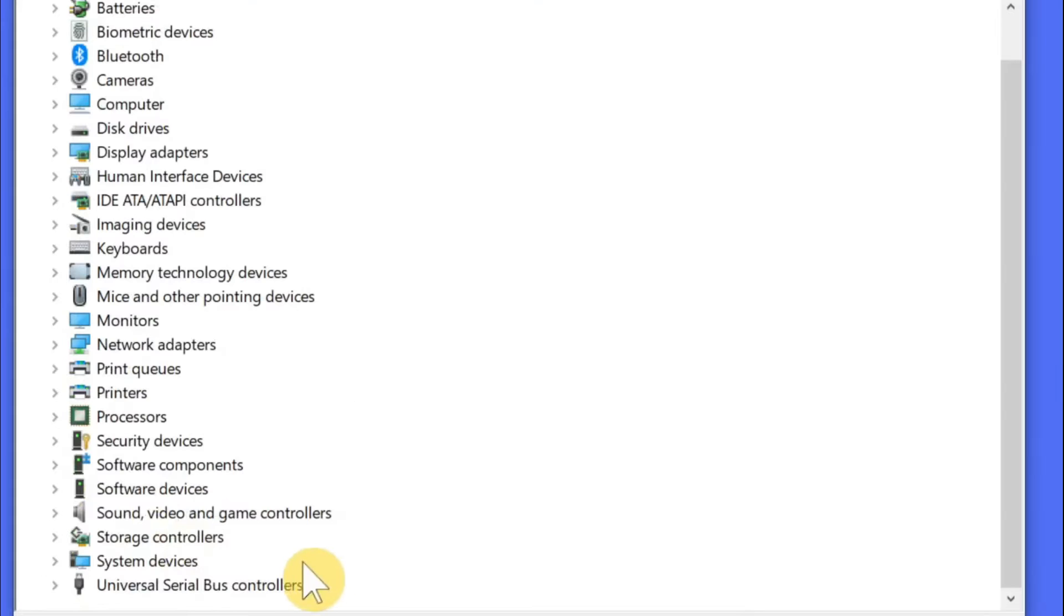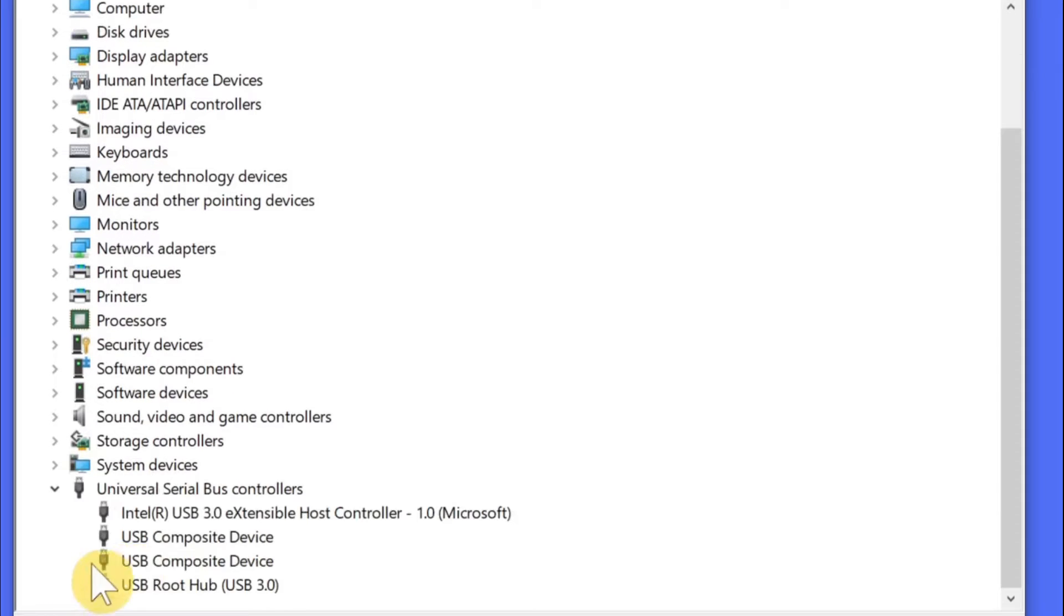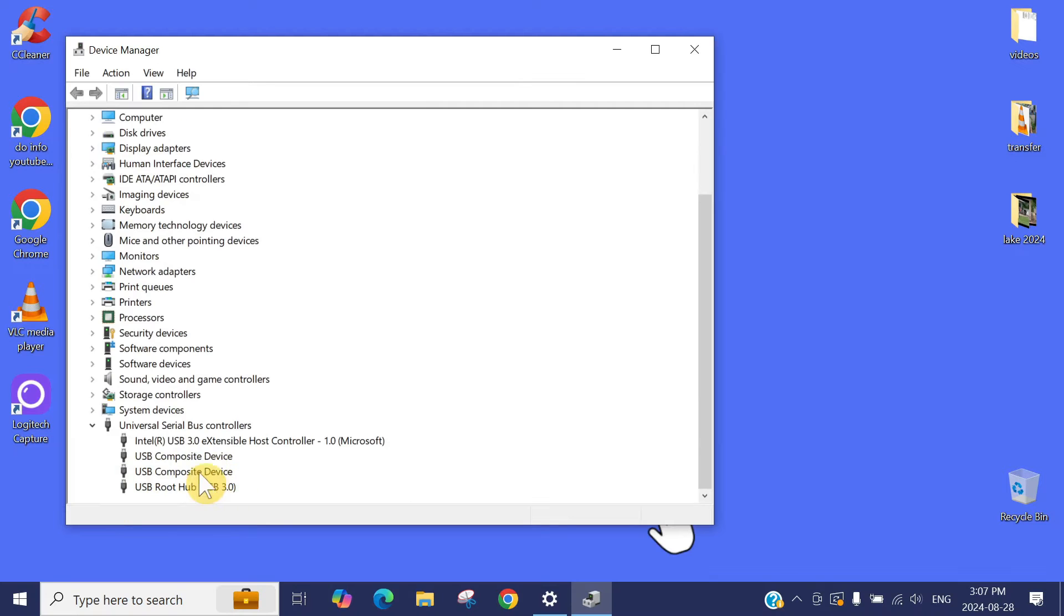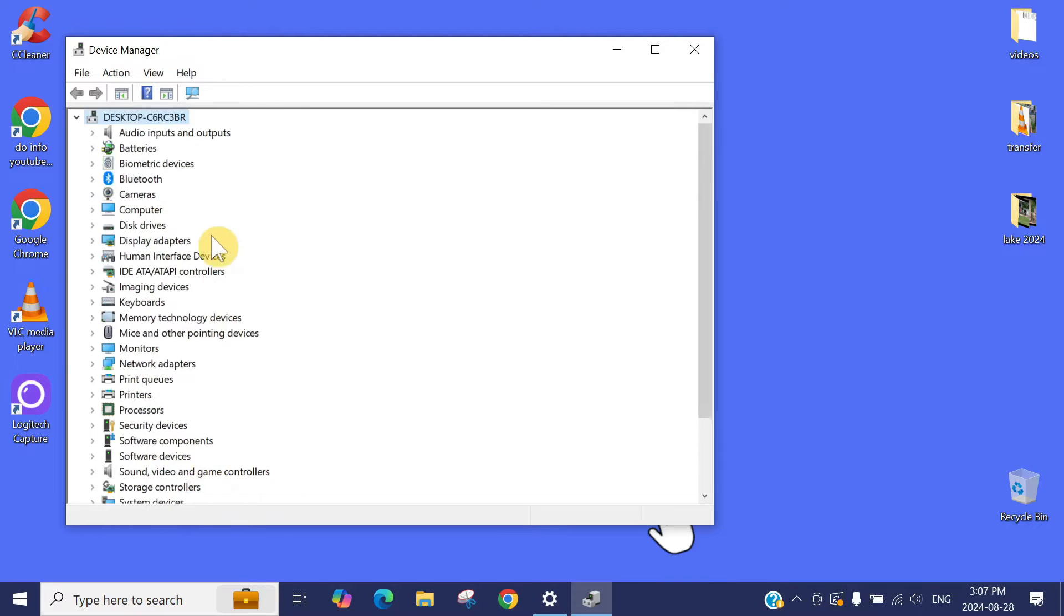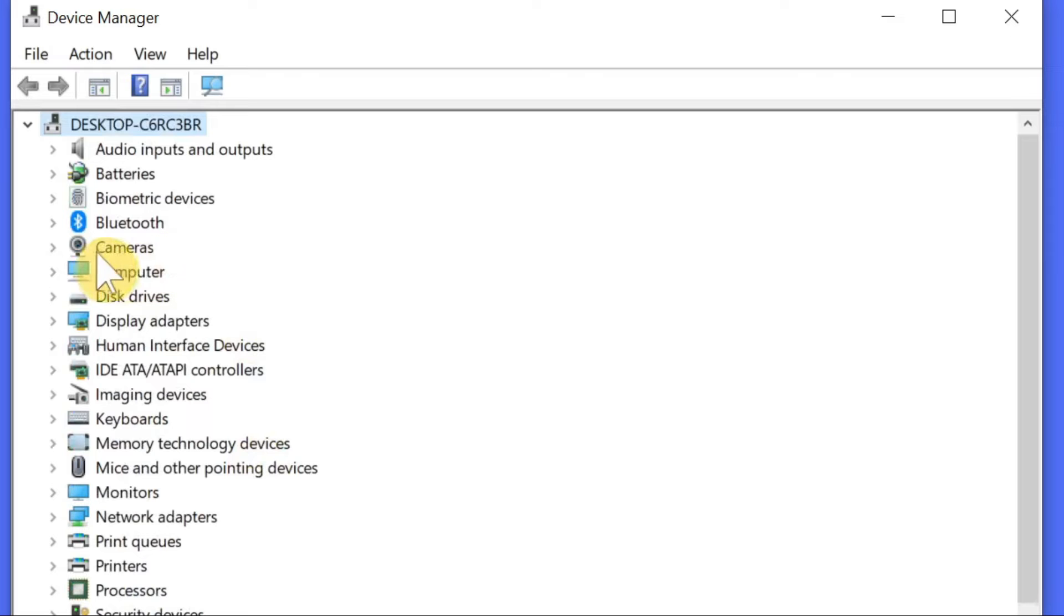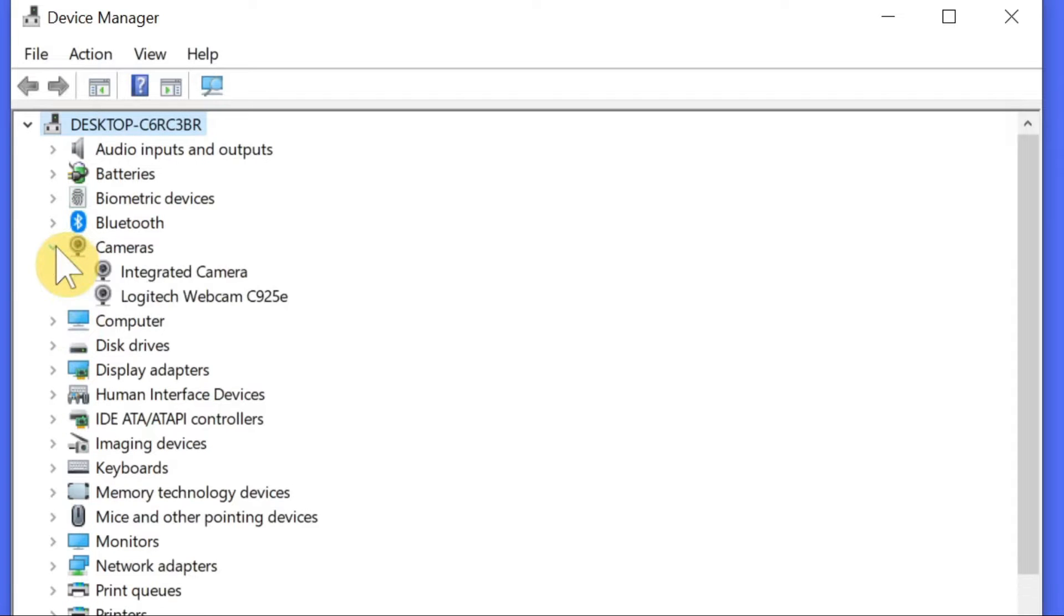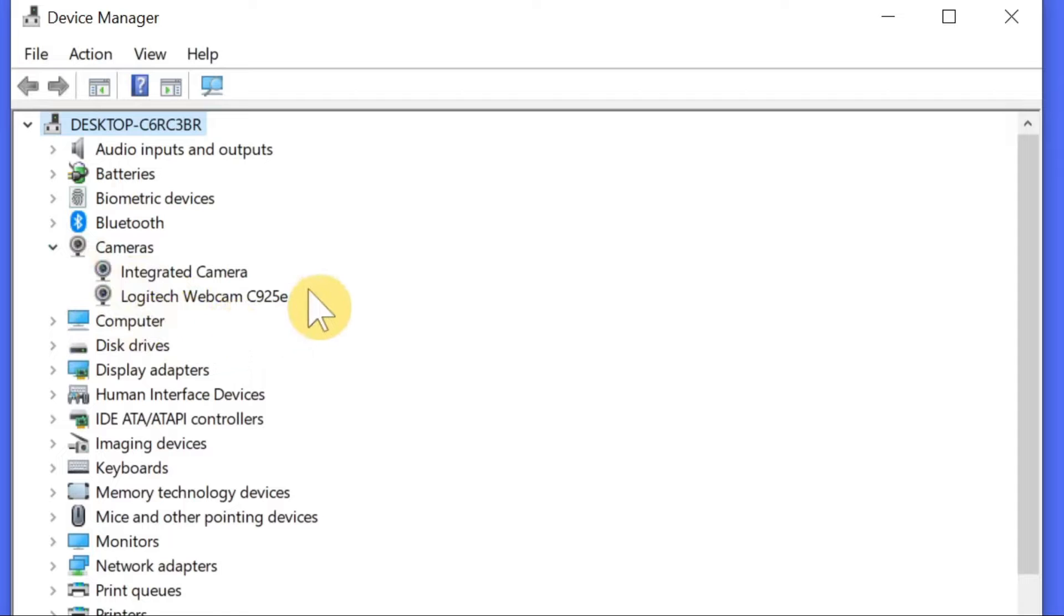If I go to the computer, most of the time if you click here, universal serial bus here, if you expand here, your camera will show up here if it's connected through the USB drive. But in some computers, it shows up in here. You need to expand this one. You can see this is my Logitech webcam C925E.